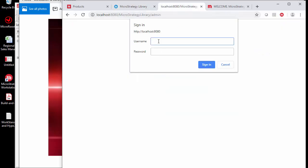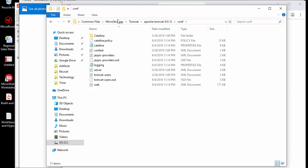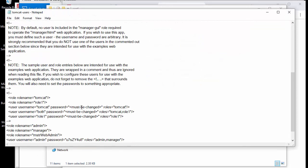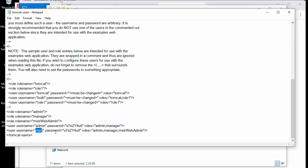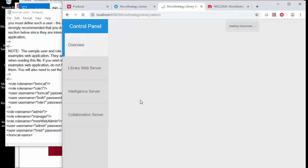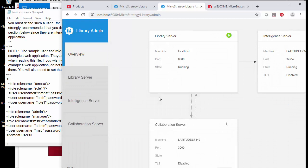The library serves multiple purposes: it's a sharing hub and a place to run different items like reports or dossiers. Since it runs on Tomcat, it also has an admin portal. If you don't know your admin credentials, go to the MicroStrategy Tomcat Apache conf folder and find the Tomcat users file — it contains a few logins, including the MSTR login with web admin access and its default password.